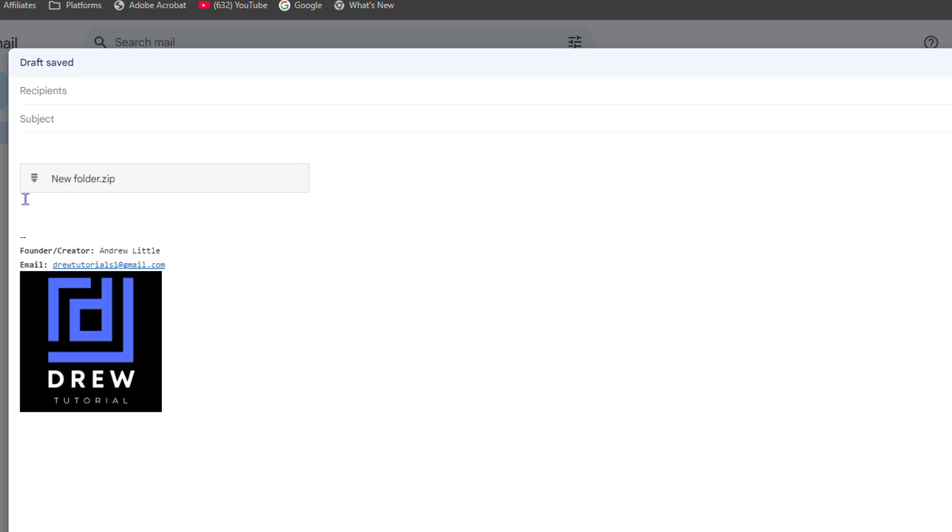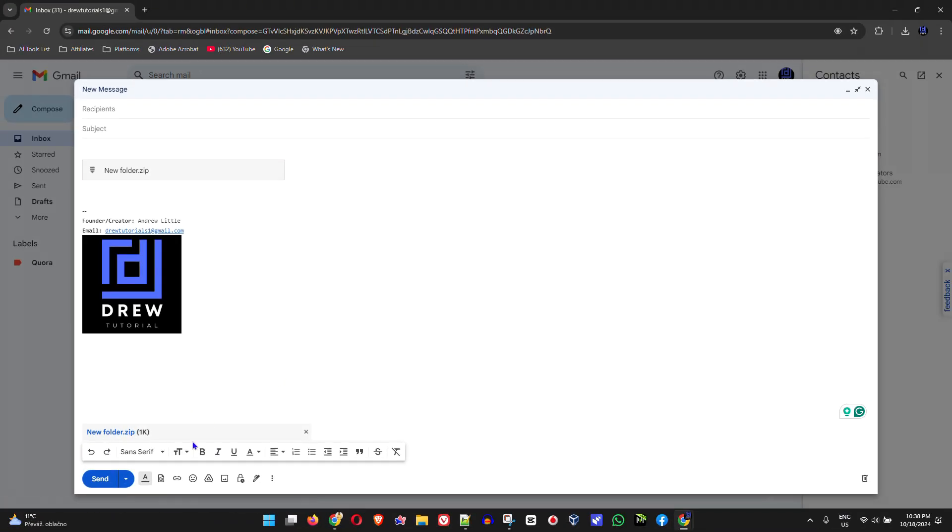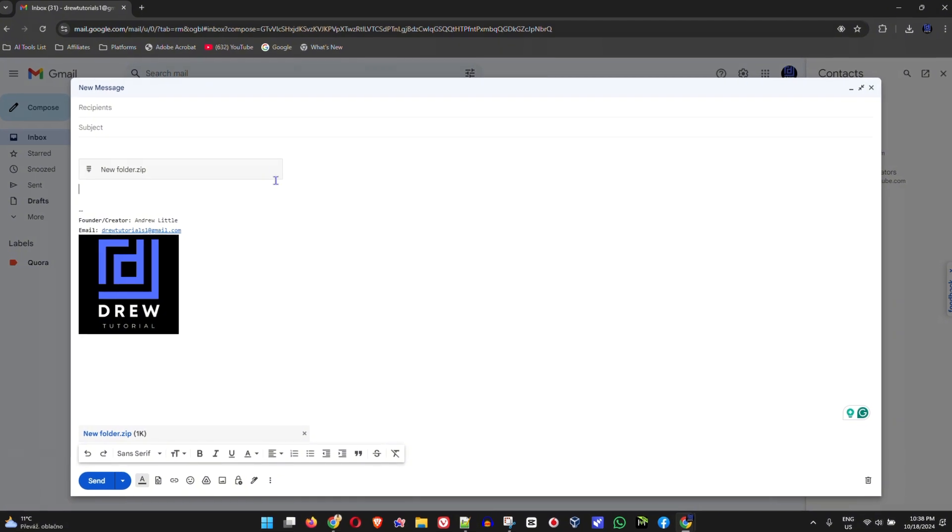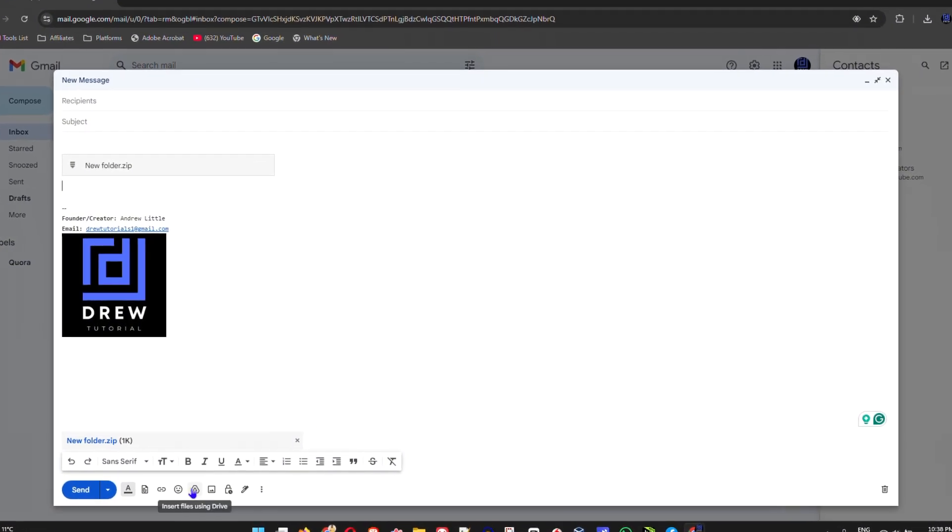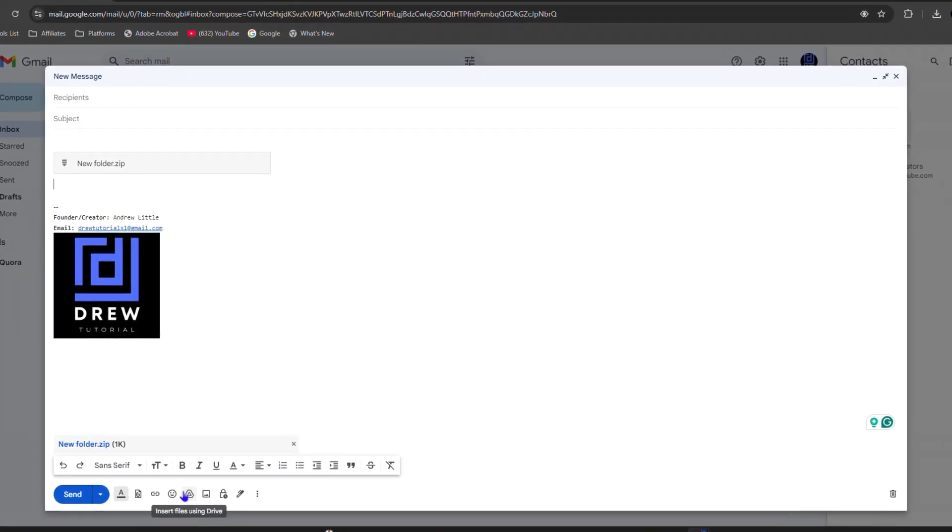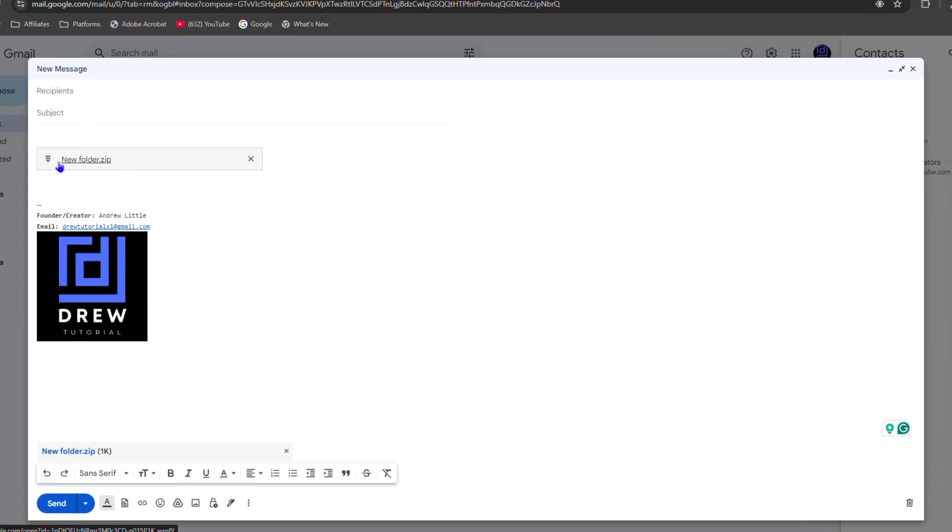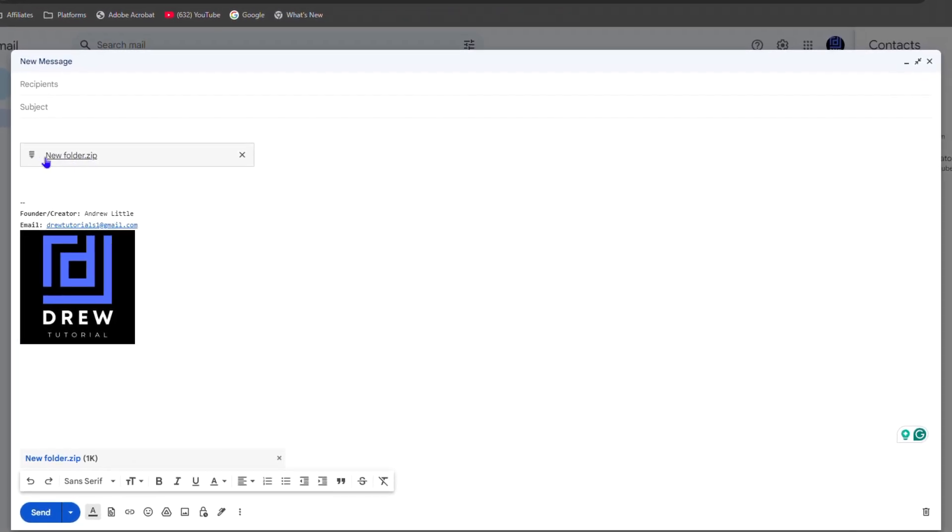Here at the bottom you can see that it uploads directly to my computer, while this option is if the file is larger than 25 megabytes. You will need to upload it to Google Drive first and then you can easily insert that as a Google Drive link into your email.